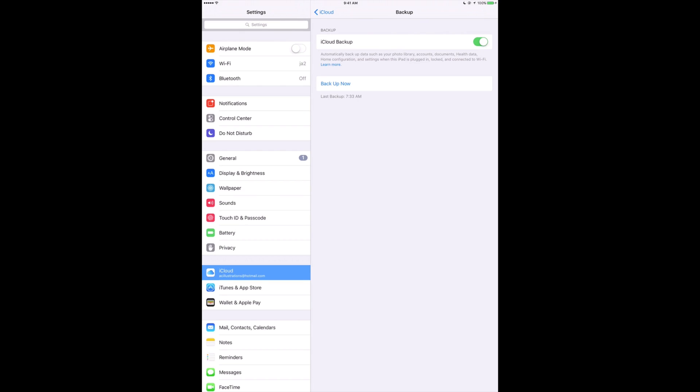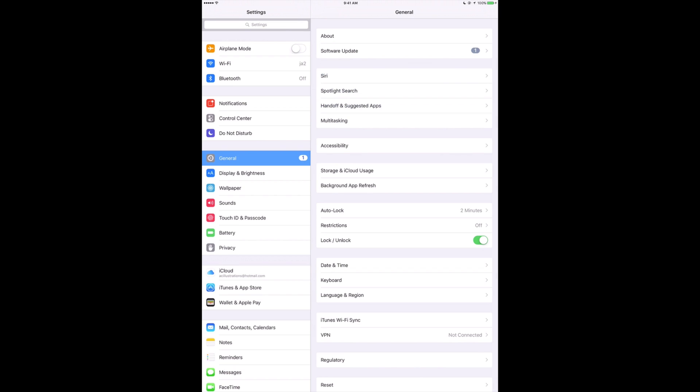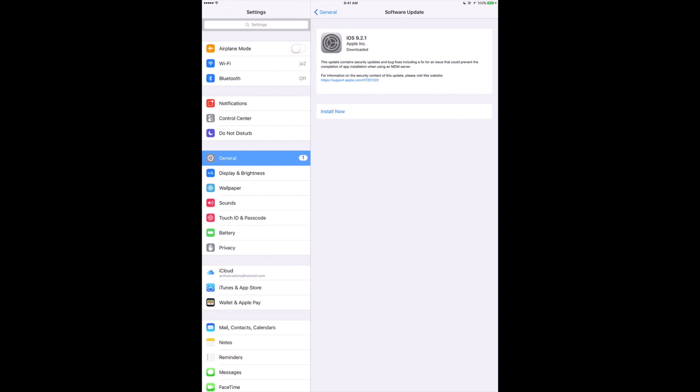Make sure you have at least 50% battery, and I would always suggest having it connected to a power source. Then go into General, from there go to Software Update, and press Install Now.